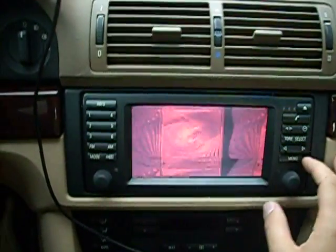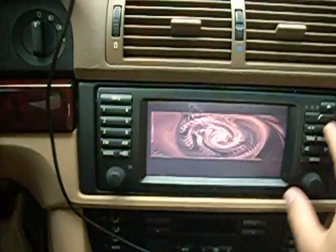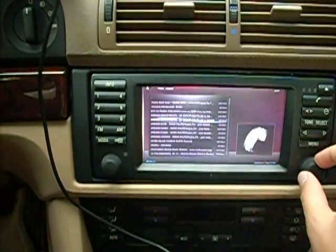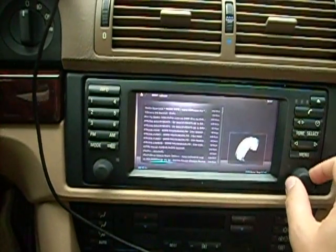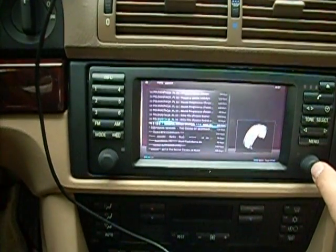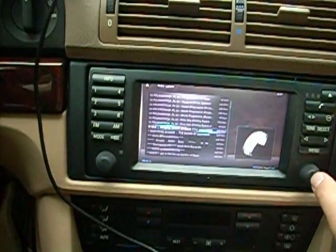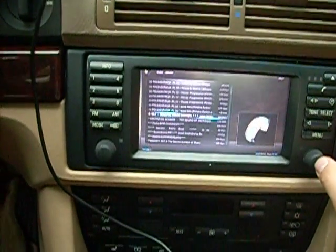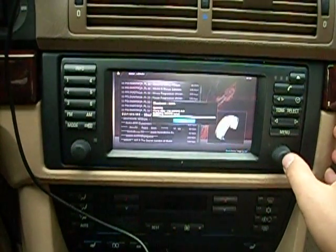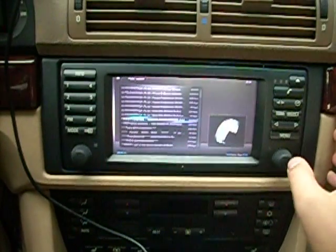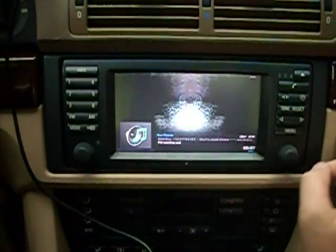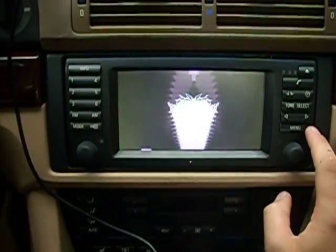We can also try another station. We can check another station — deep inside maybe, let's try this. The other one was better, so go back to the menu.